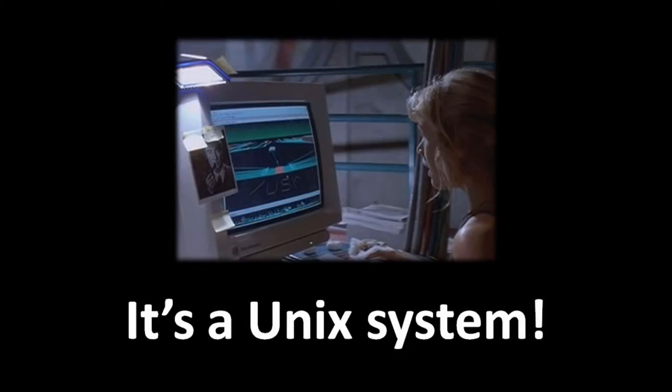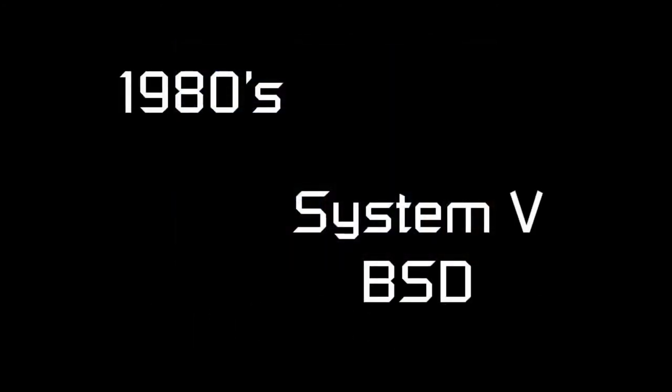Unix was the name of an operating system created back in the early 1970s. Today, however, Unix refers to any operating system which imitates that original Unix. In the 1980s, the two most prevalent variants of Unix were called System 5, which was created by AT&T, and BSD, which stands for Berkeley System Distribution, so called because it was created at Berkeley University.